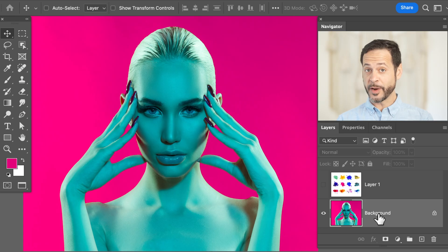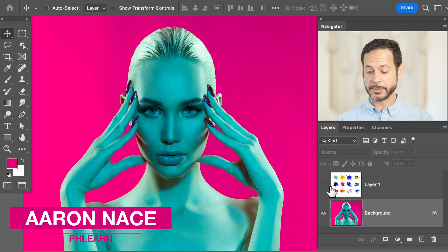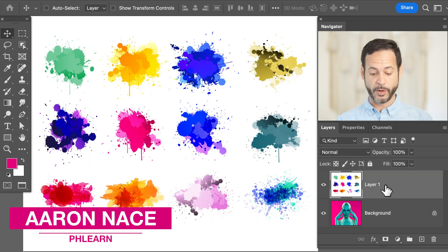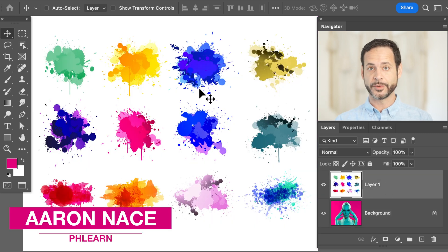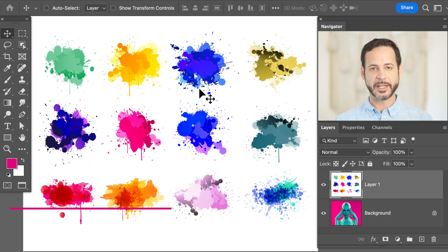We're starting off with this really cool image. I found this splatter effect on Adobe Stock — you guys can download this, we'll link to it right down below.